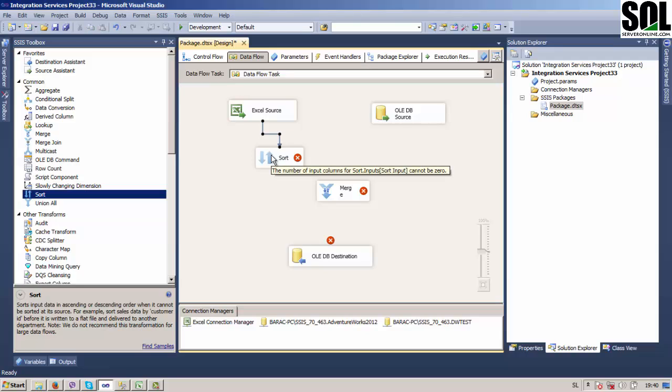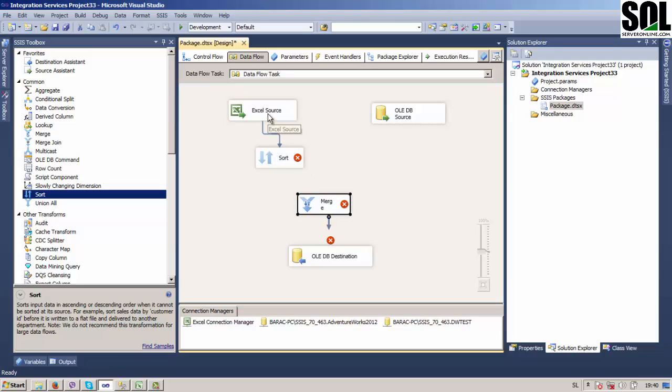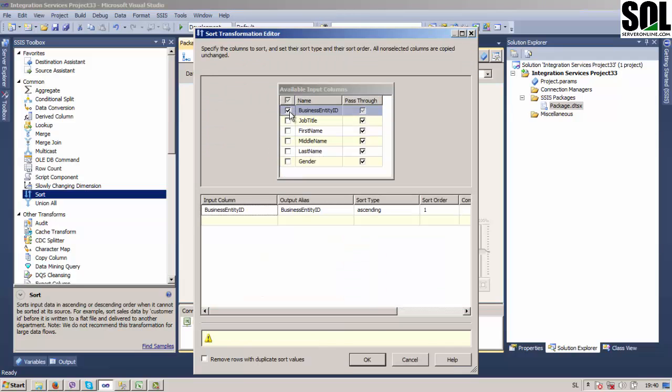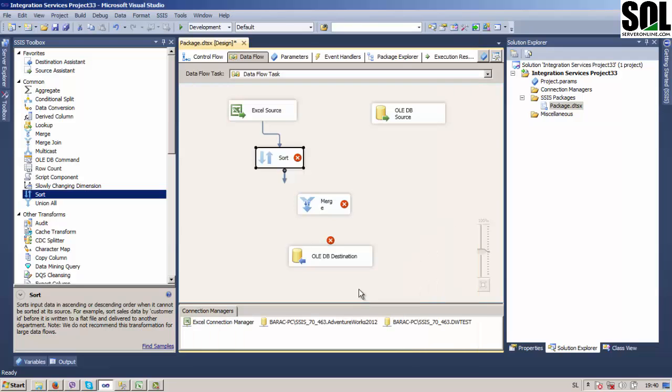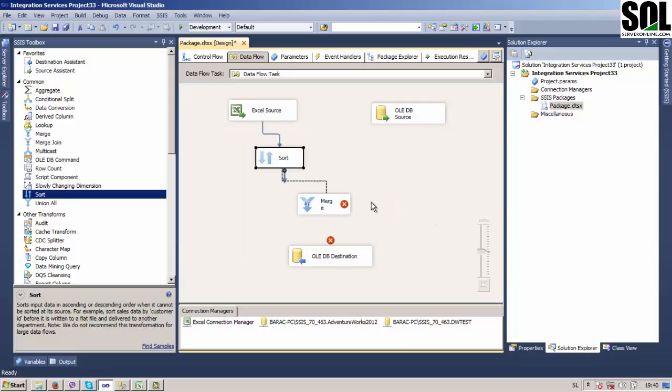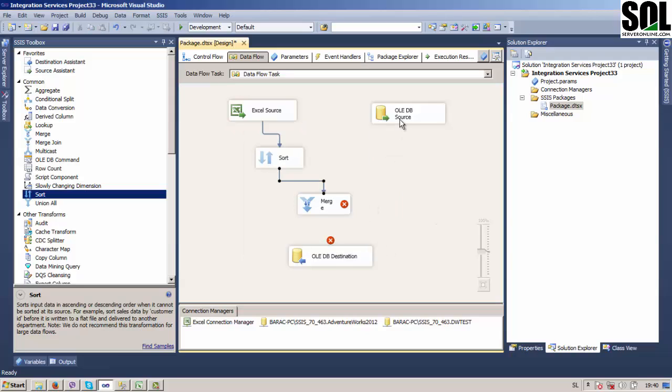For Merge transformation tool, data must be sorted. So you will use sort transformation here and I will show you two different ways to sort data. For the first Excel source we will use sort transformation and we'll choose Business Entity ID for our sort column. Just connect it and it's okay now.